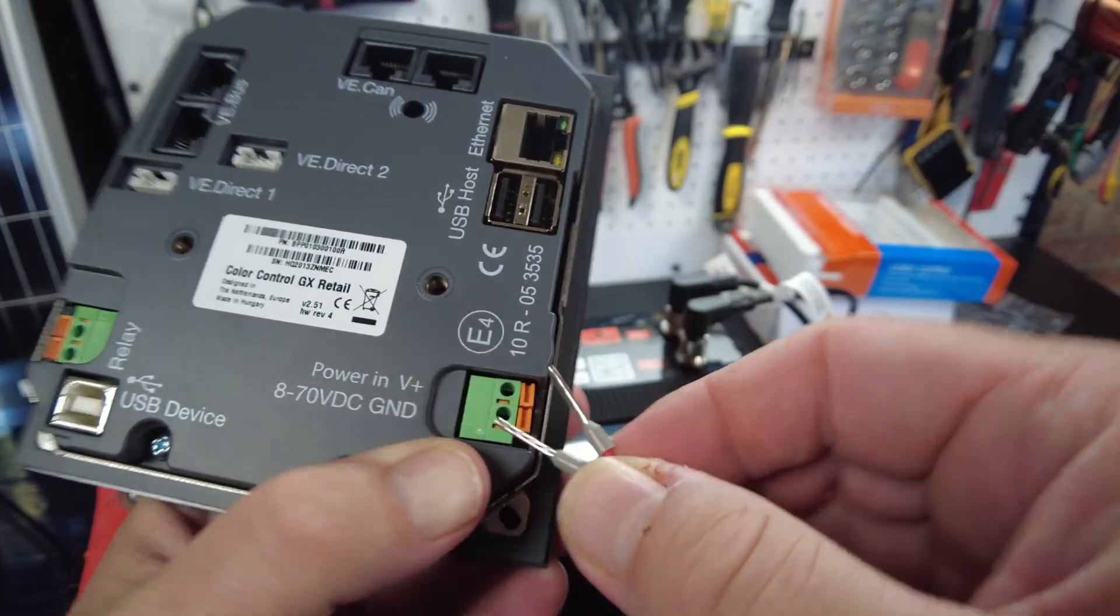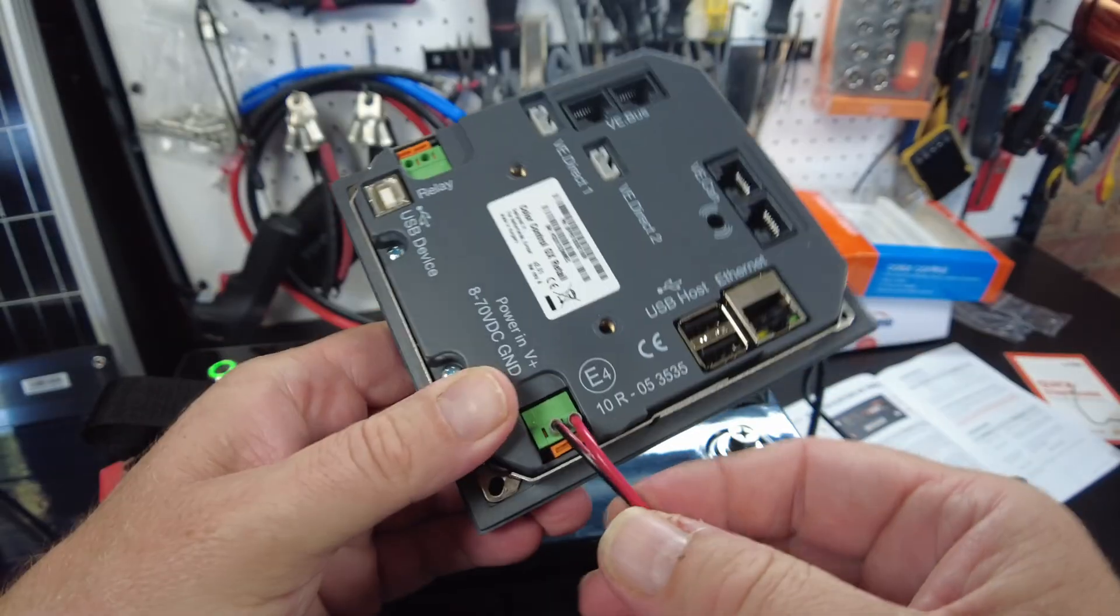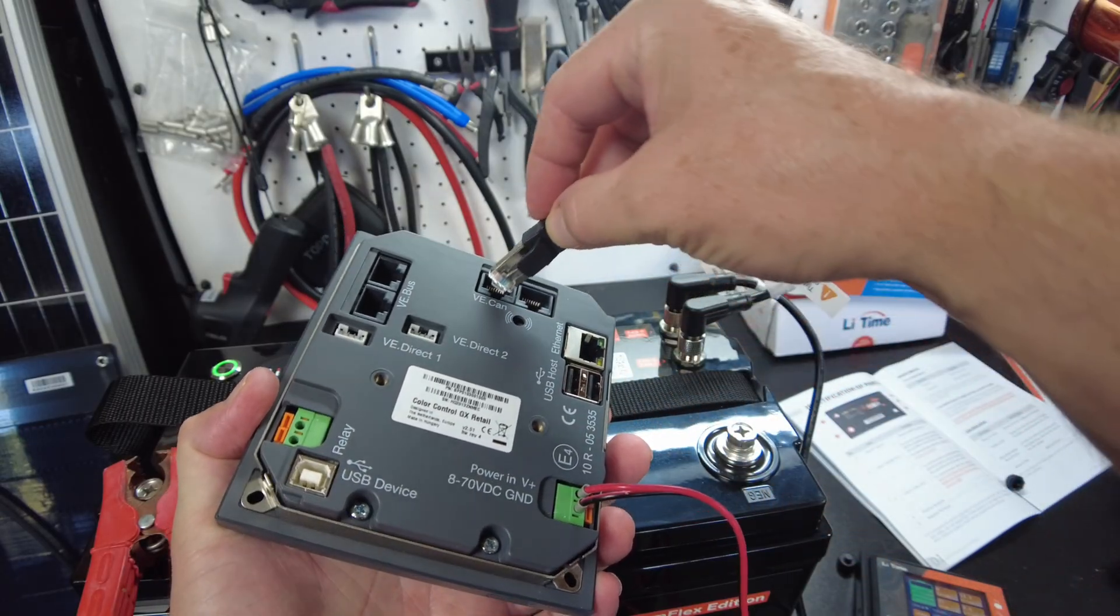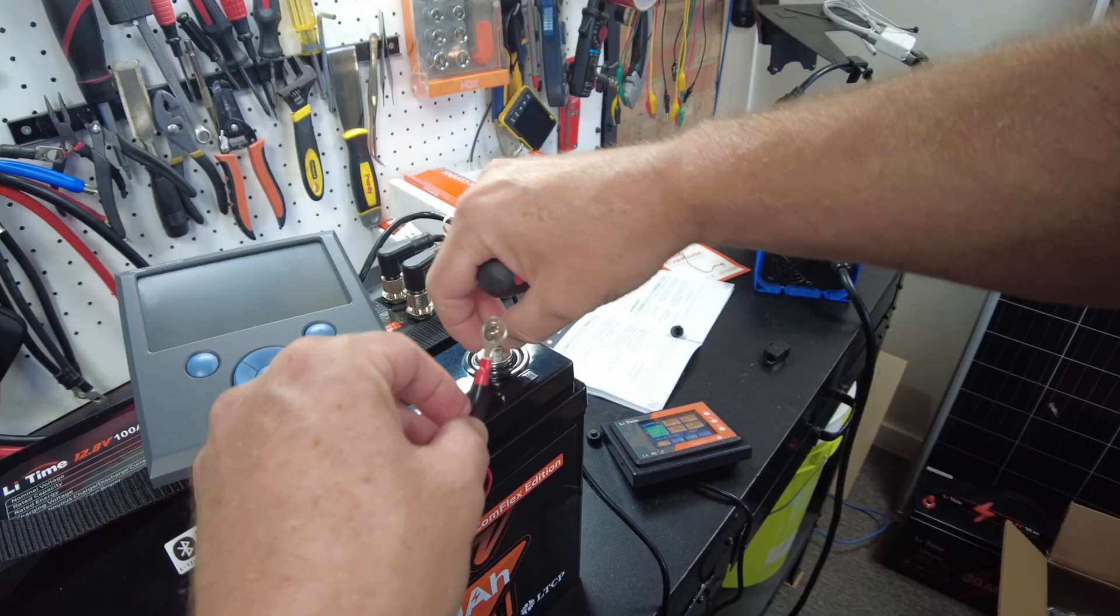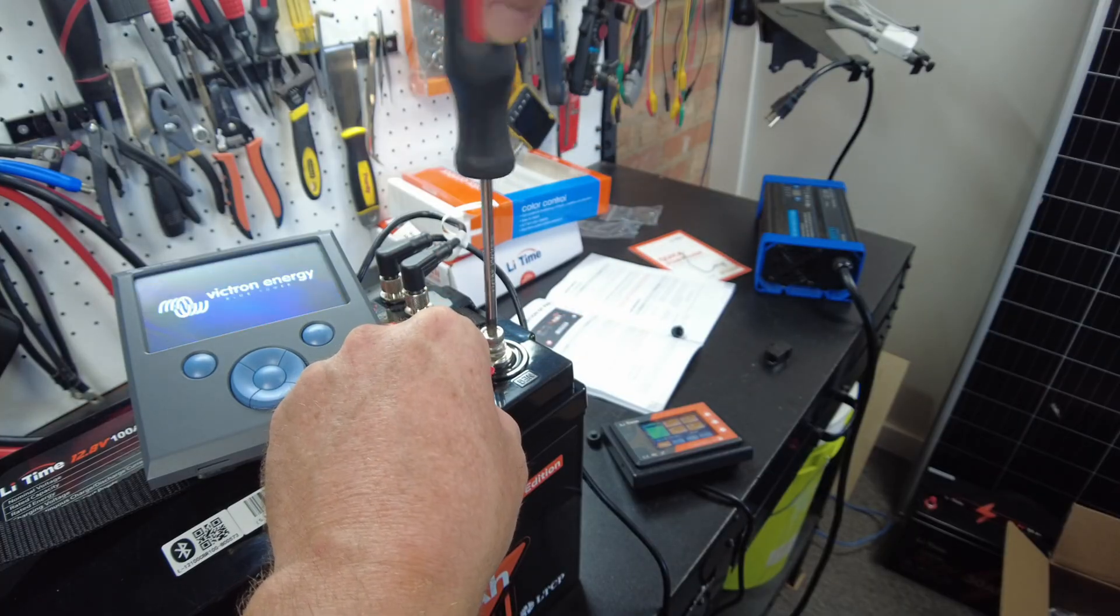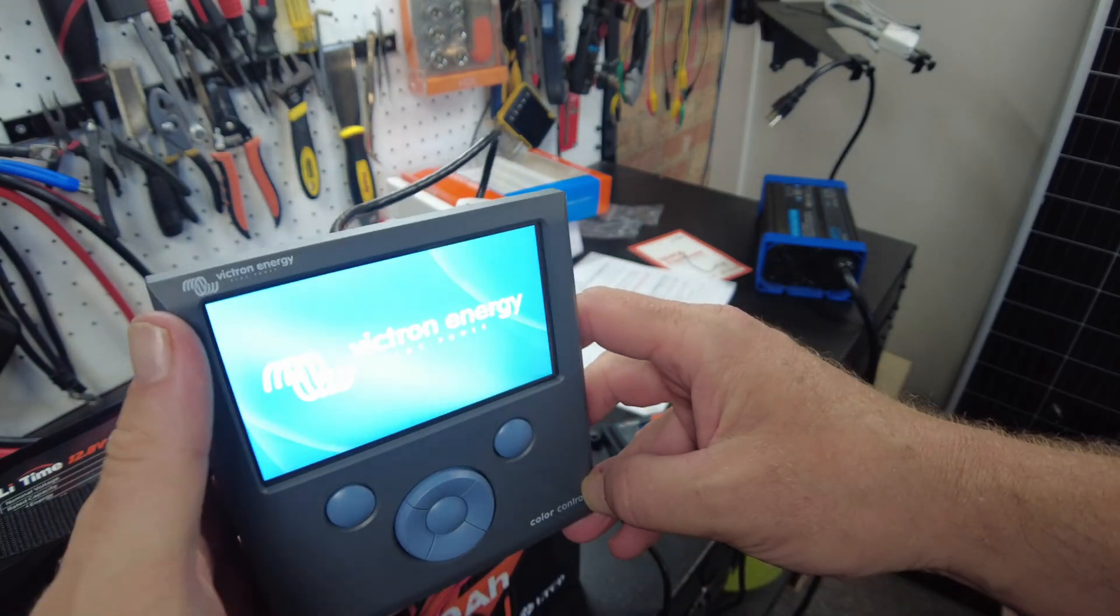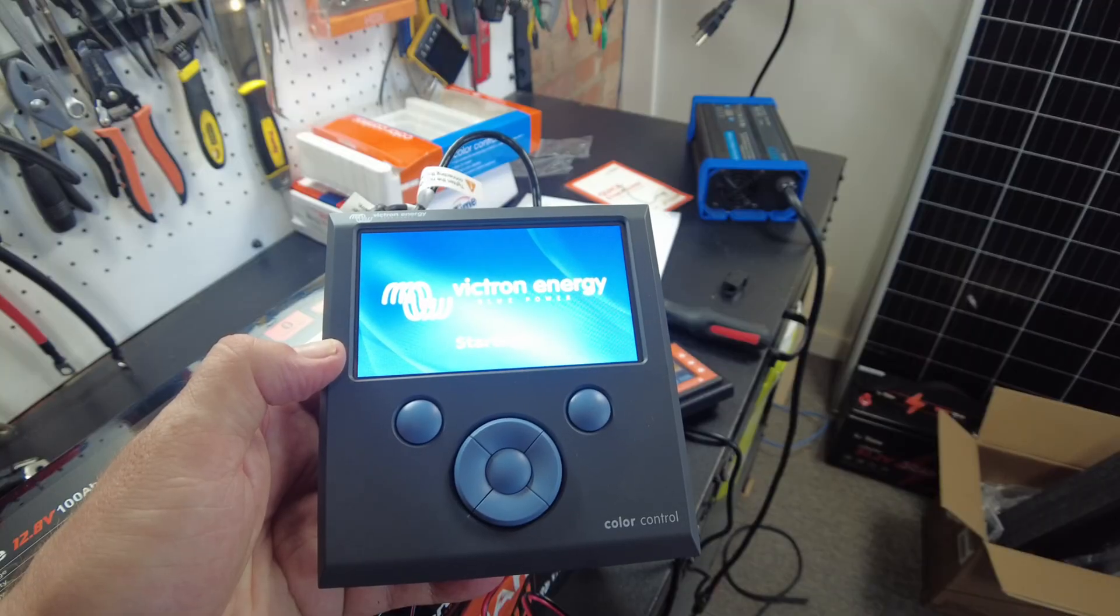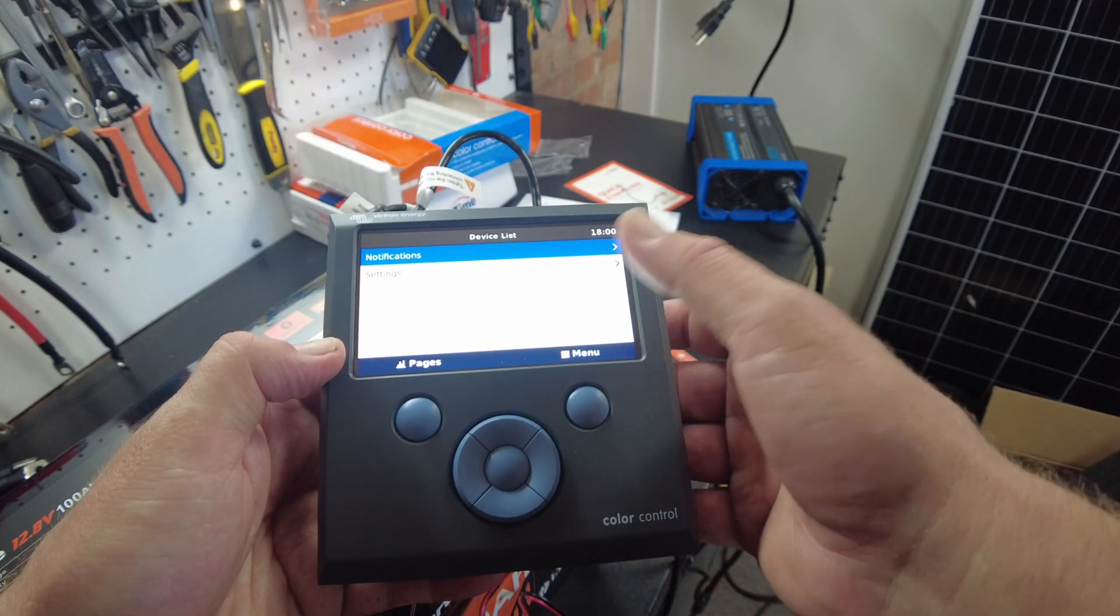I'm going to hook up some power. This connector, I'm assuming, will go into the CAN bus on the Victron. Okay, so our Victron is booting up.